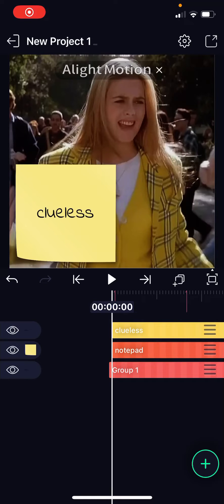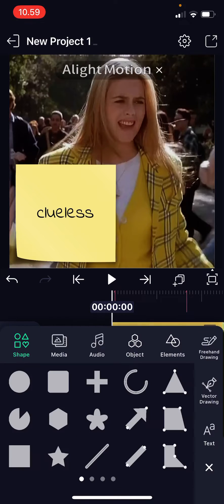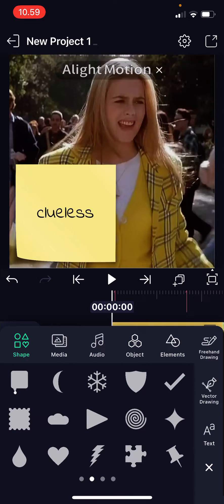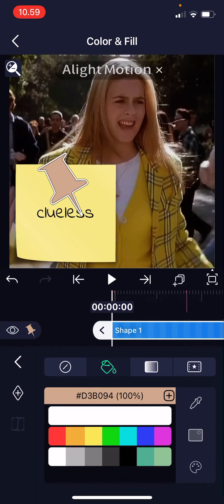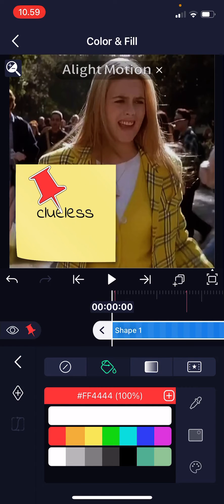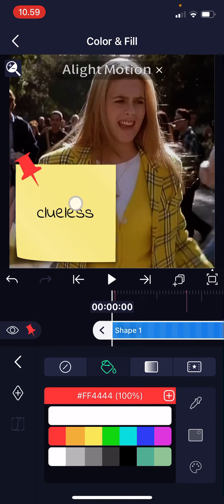Hey guys, welcome back to this channel. In this video, I will be showing you how you can use keyframes on the Light Motion app. Press the plus button and add in a shape that you want, then color it. You can use media too, but I'm just going to use shapes for this one.